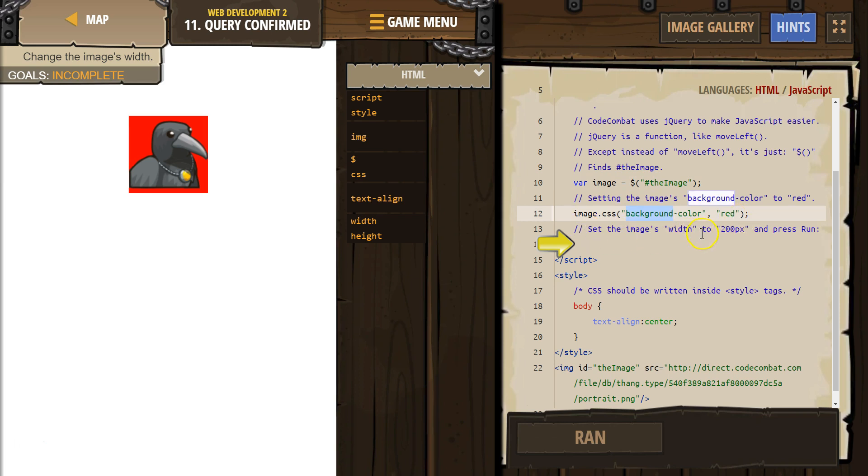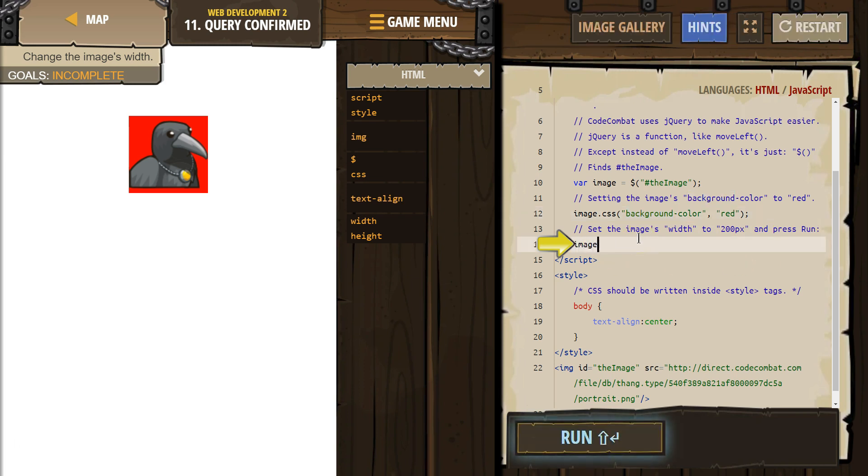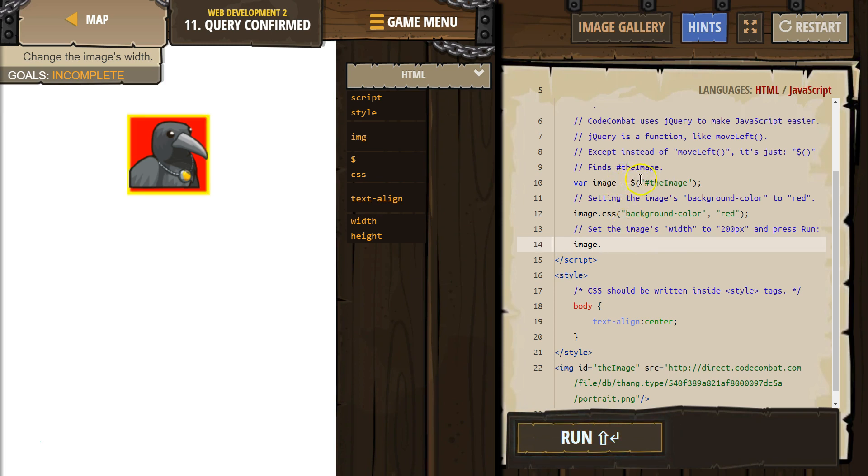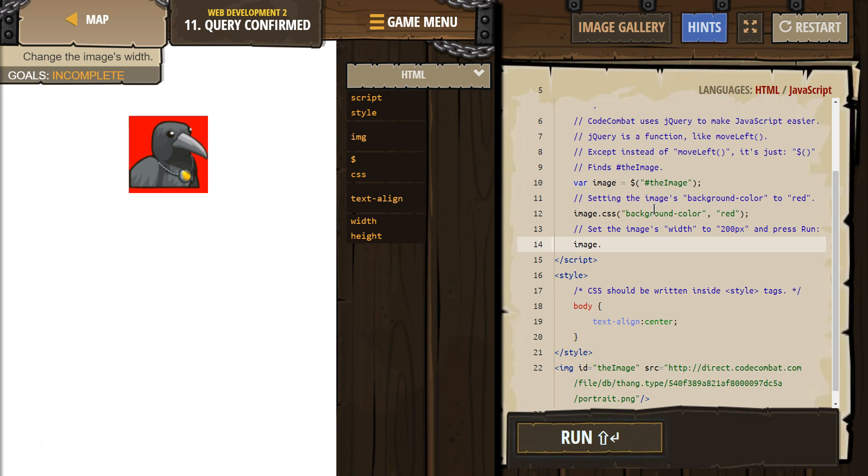Set the image's width to 200px and press run. Well, I bet then I'm going to try typing img, which is my variable, dot, hmm, what could be the next one? If just dot CSS sets the background color, what could do width?